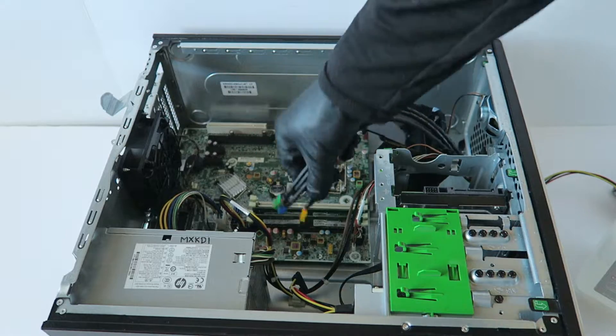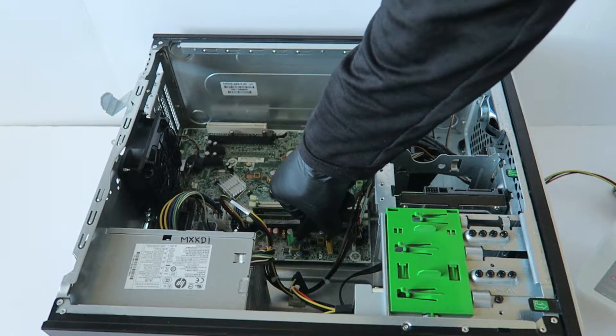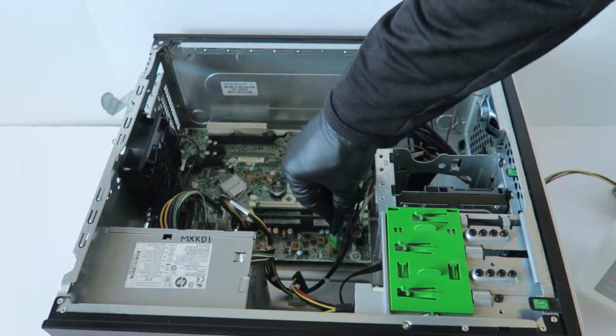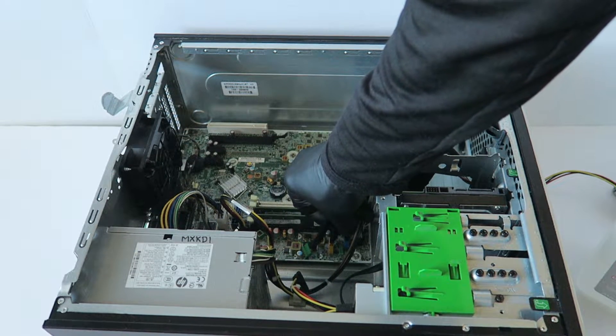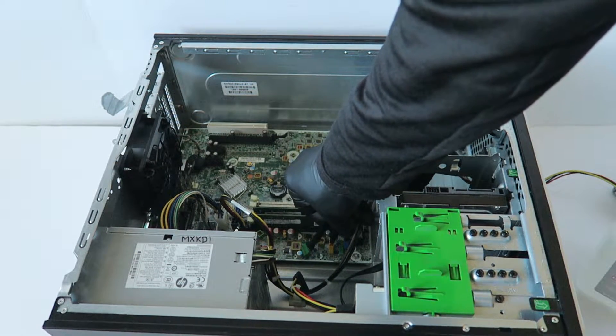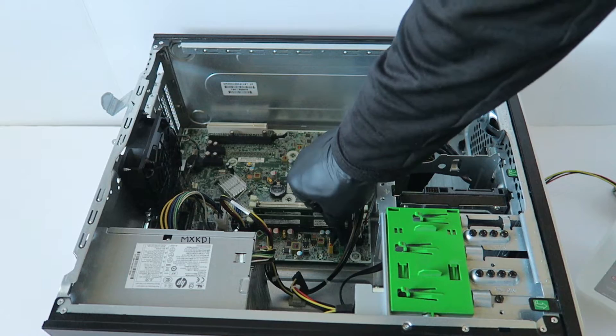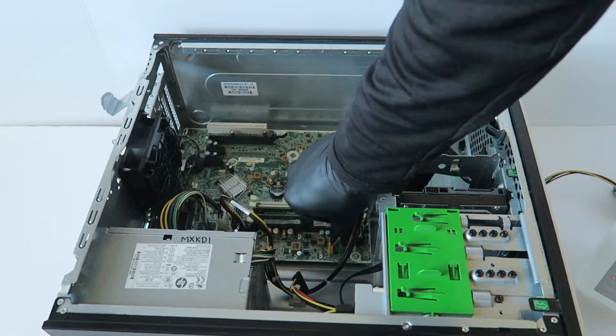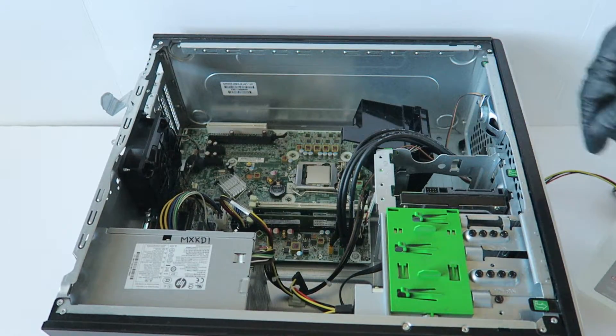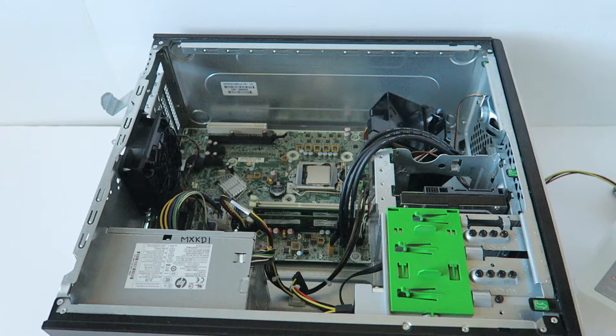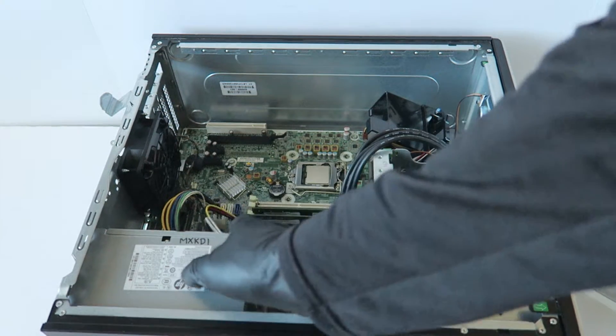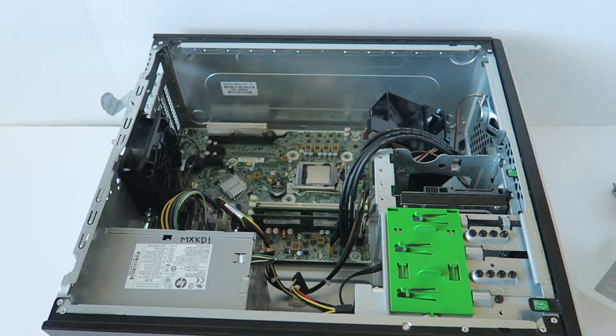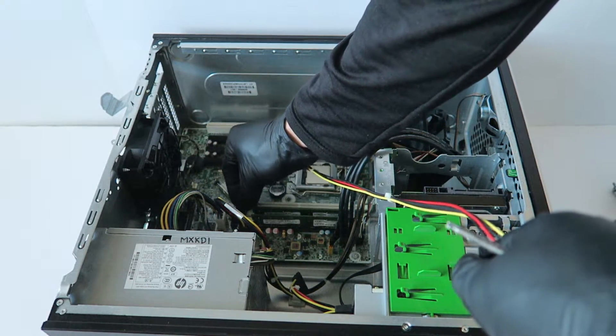I'm going to install the other header, the yellow one, the blue, the green. Now I'm going to go ahead and install the CD power.